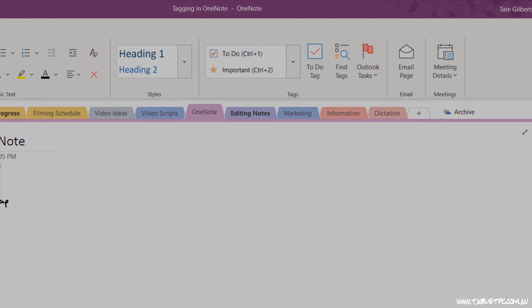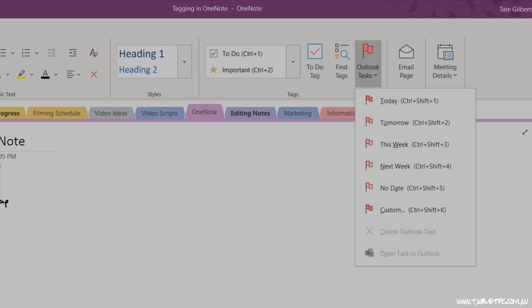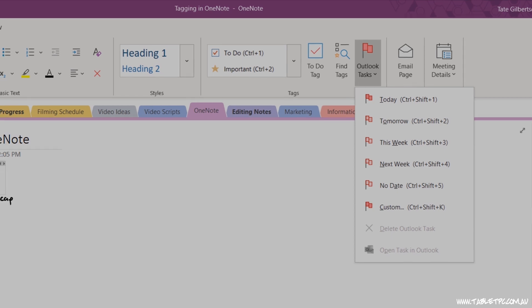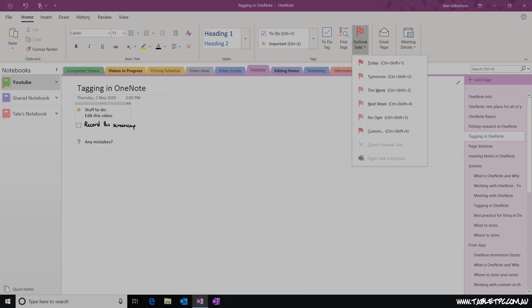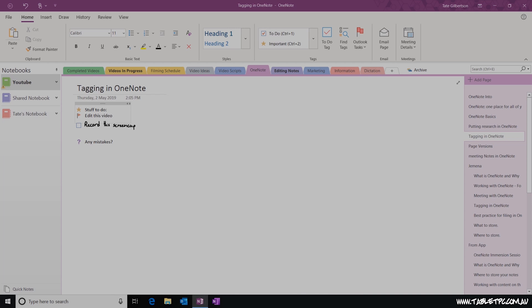So, if I've typed up an action item in my meeting, and I click on the Outlook Tasks button, I can flag an item as something that needs to be completed today, tomorrow, next week, this week, or set a custom date. This button here not only tags my content with a little red flag, but it also creates a task for me automatically in Microsoft Outlook. And that Outlook task also links back to my OneNote page.